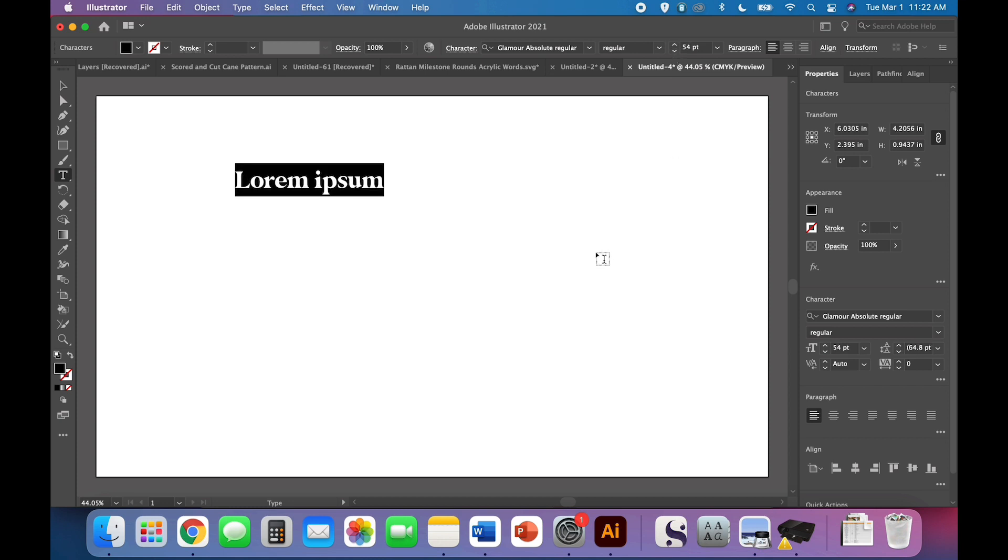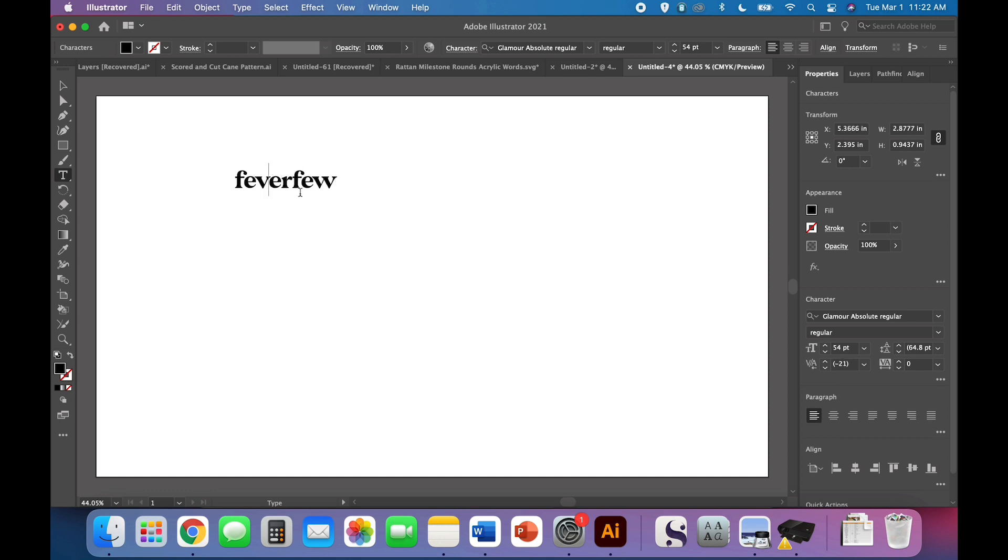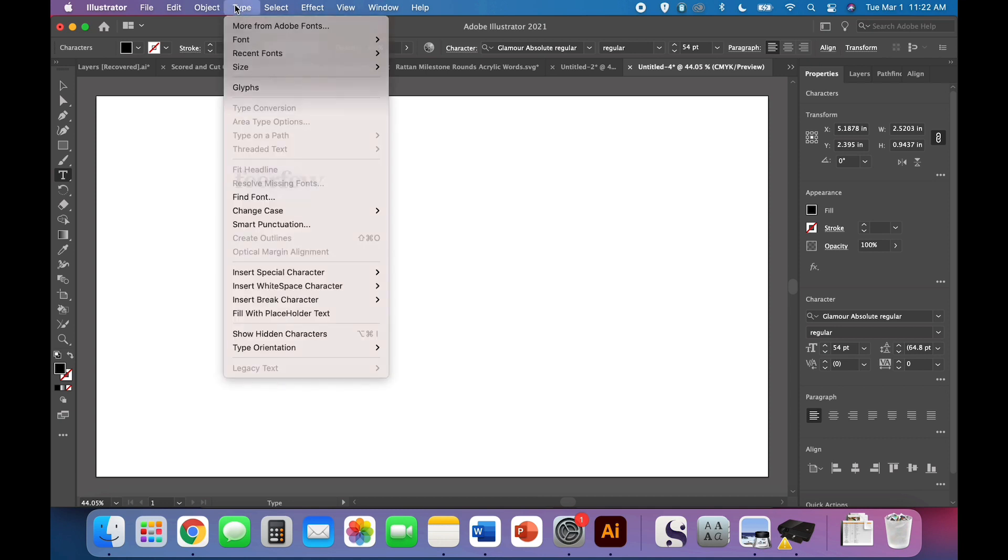The first one I'm going to make is for my Fever Few plant, and one of the beautiful things about Glamour Absolute Font and one of the reasons that I love it so much is the beautiful glyphs. So I'm actually going to delete the V because I want to use a glyph.